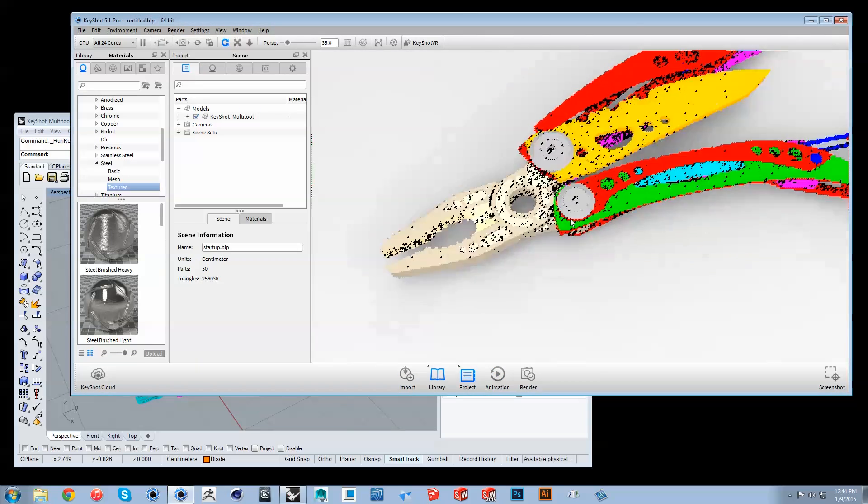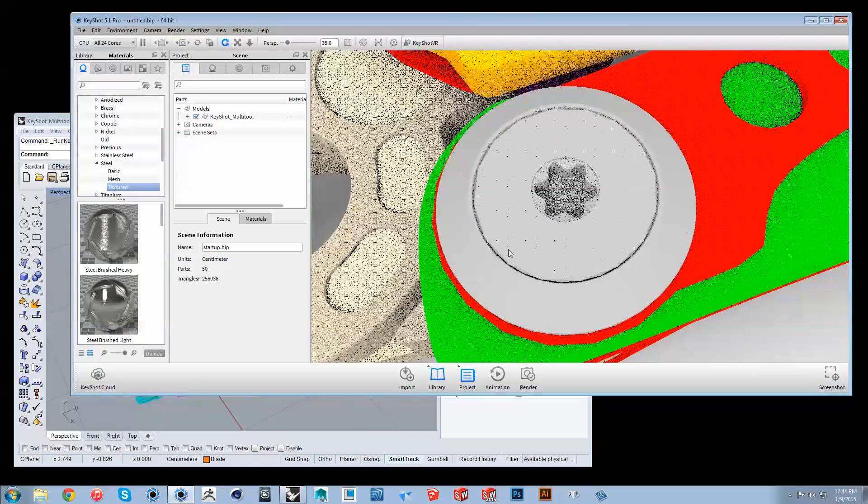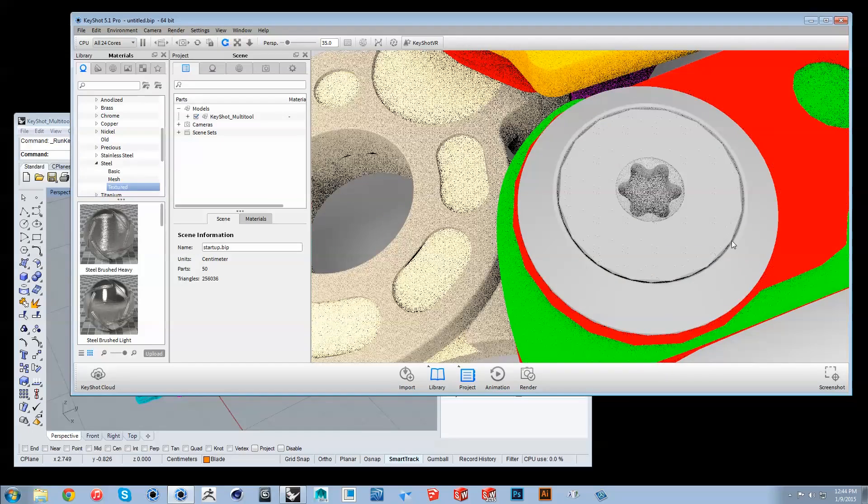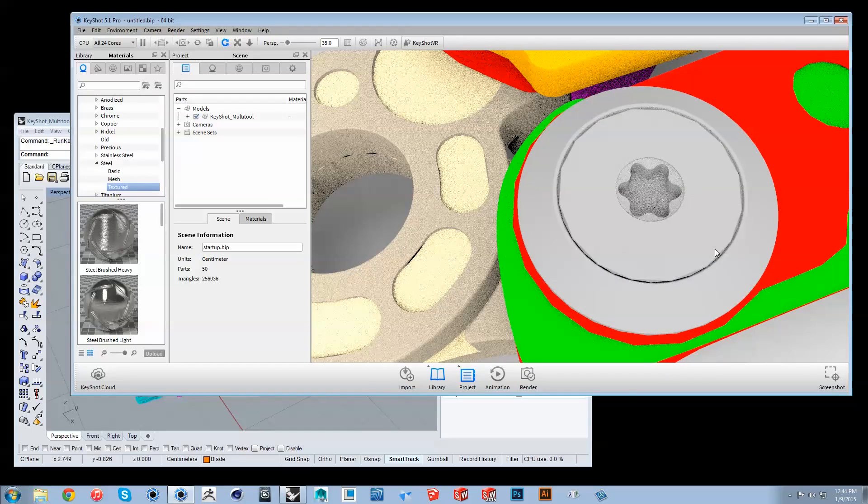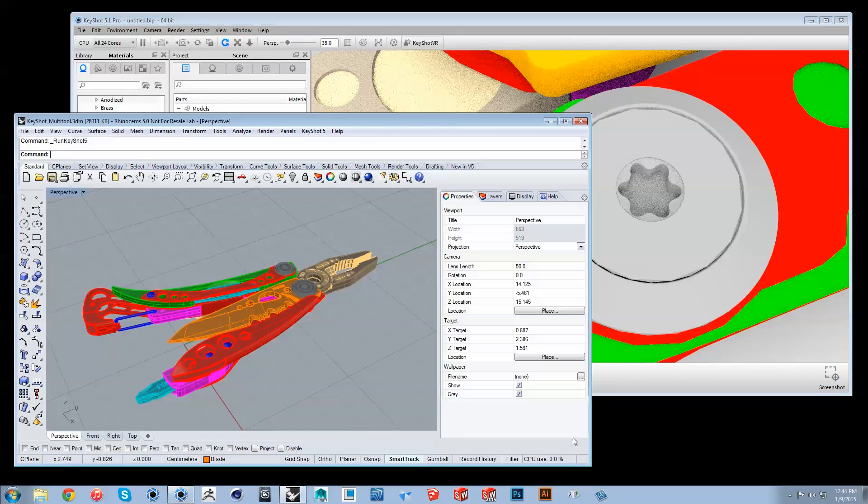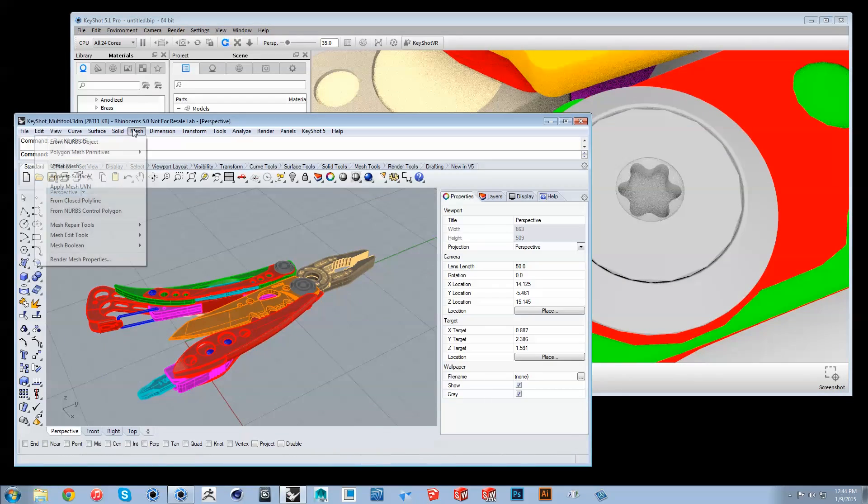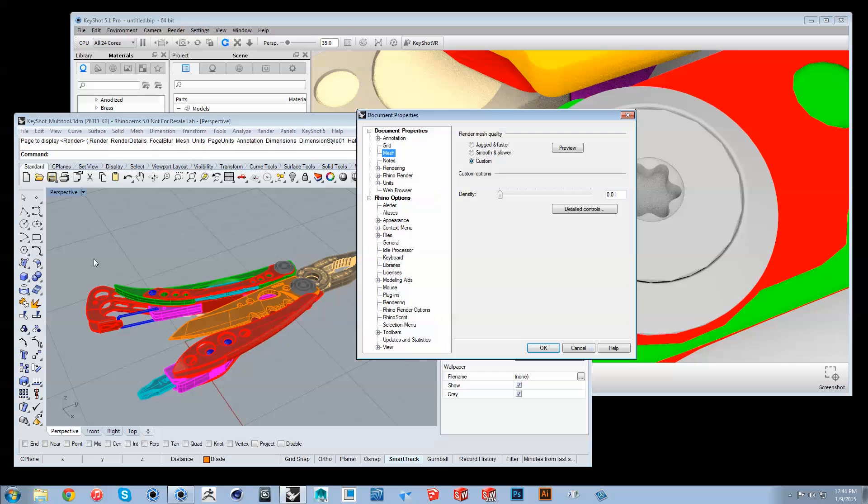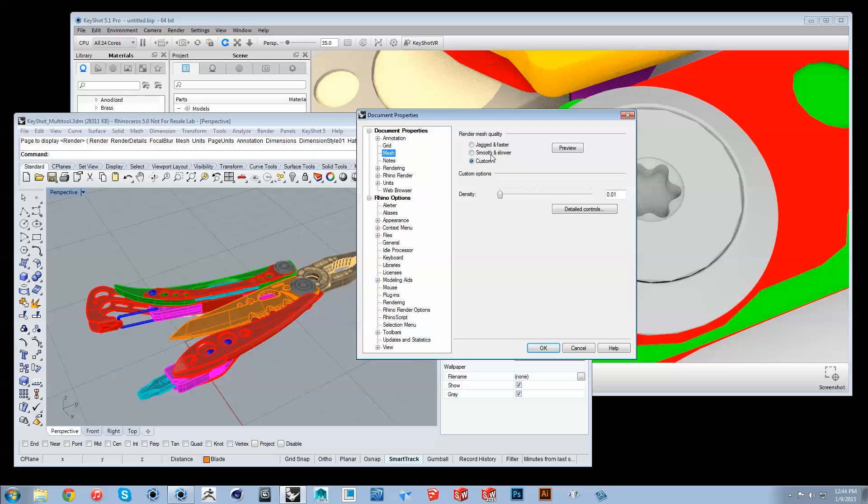If you're seeing jagged edges, you can improve tessellation quality back in Rhino. Go to Mesh, Render Mesh Properties, and select Smooth and Slower, or use a custom setting.